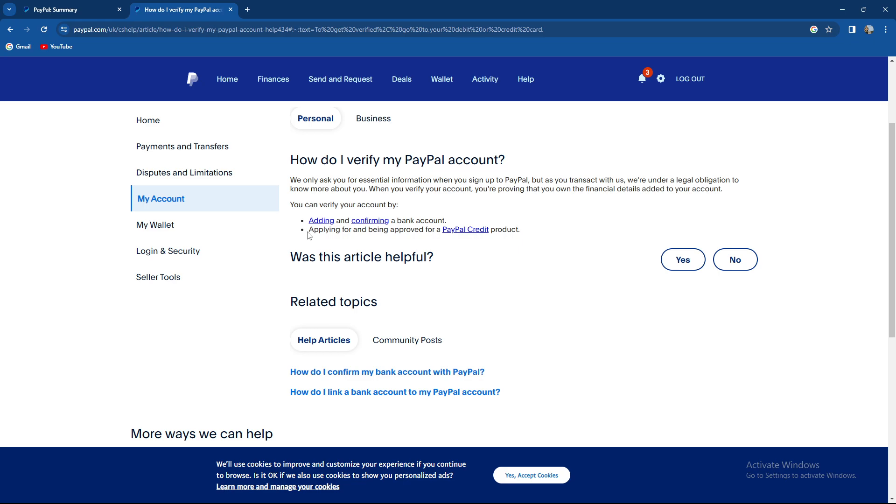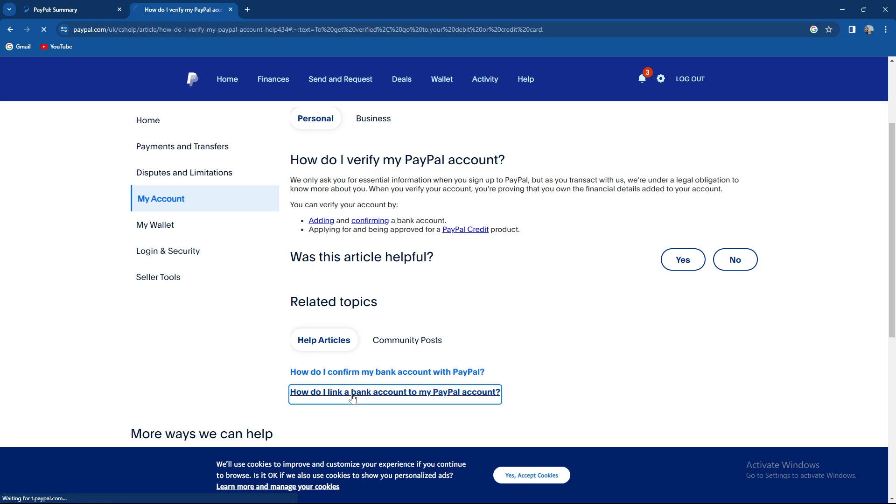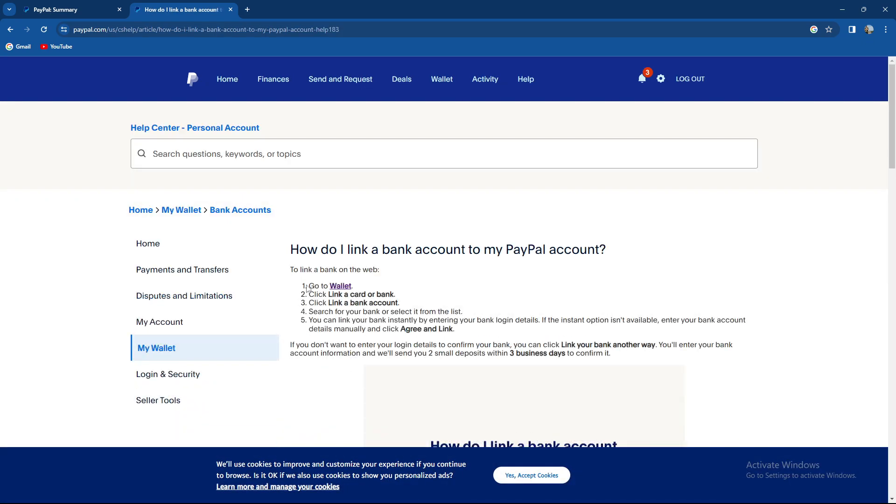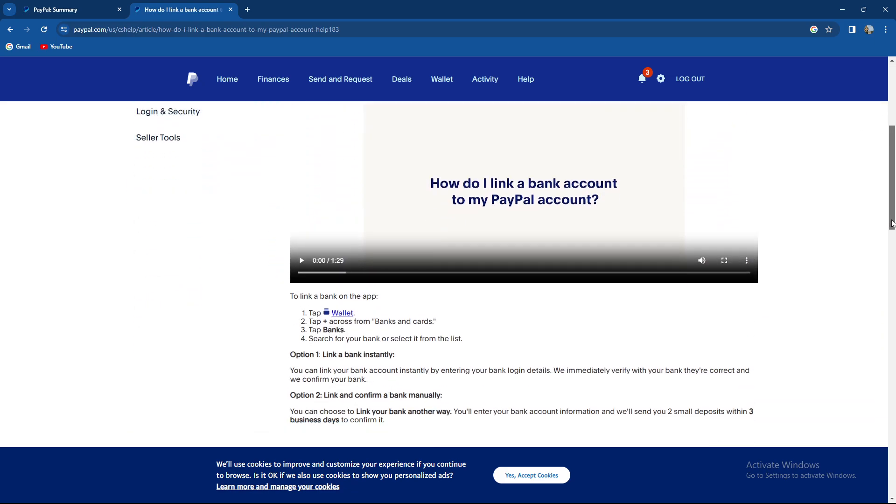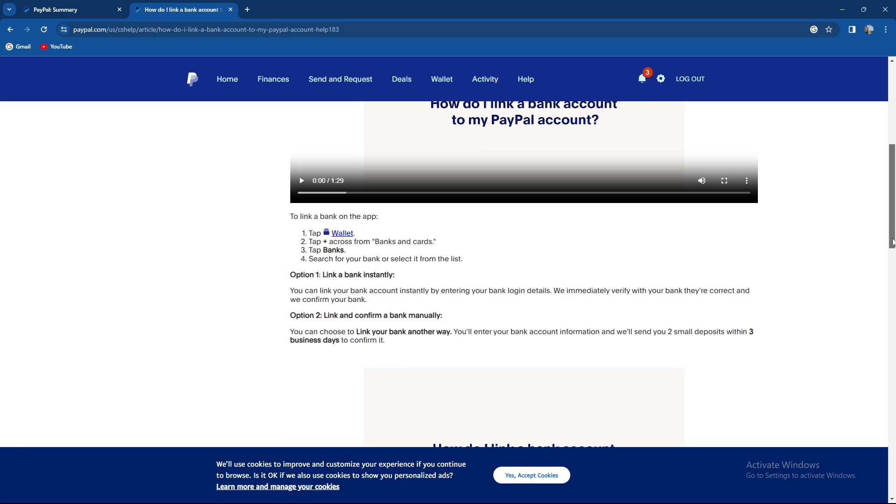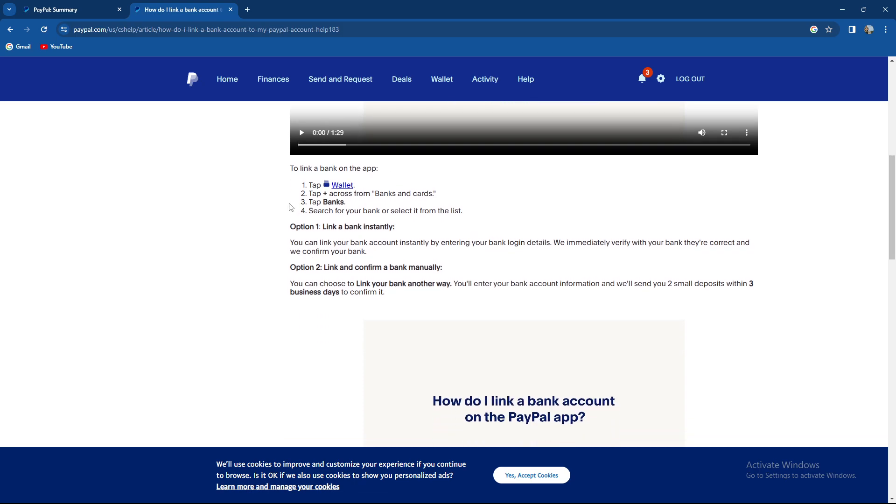When you enter a bank account, you're gonna need to provide some info. How do you link a bank account? Go to wallet, click link a card or bank, click link a bank account, search for your bank and select it from the list. You can link your bank instantly by entering your bank login details. If the instant option isn't available, enter your bank account details manually and click agree and link.